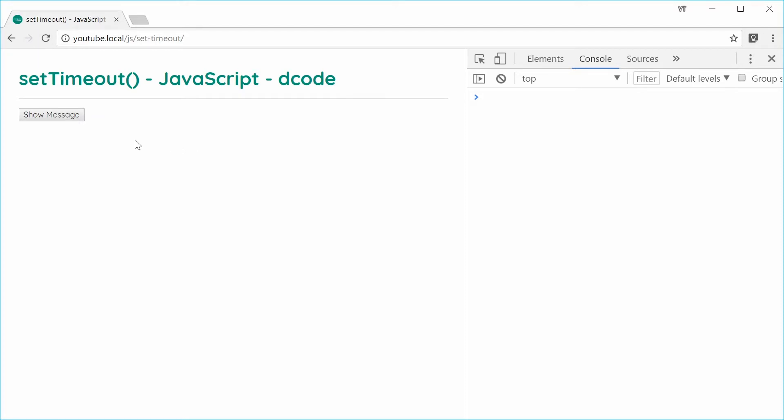So when we press on this button we want an alert box to be shown to the user after something like two seconds have gone by. Let's create that right now.